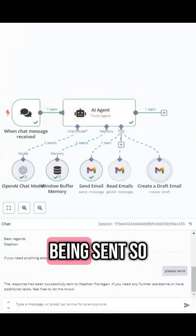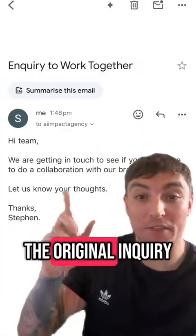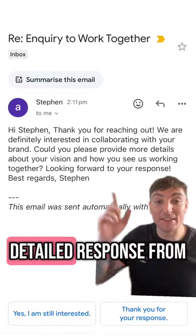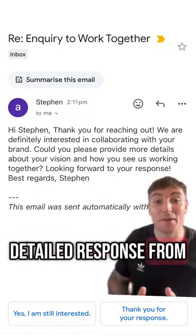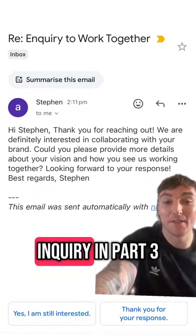And that's now being sent so let's check it out. So this is the original inquiry and here's the detailed response from our agent and it even asked for more detail about the inquiry.